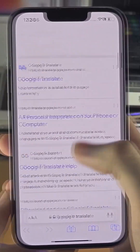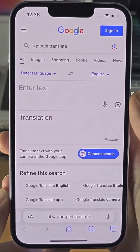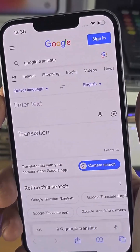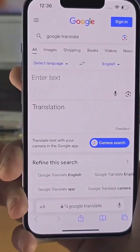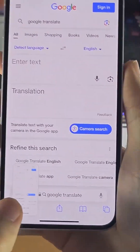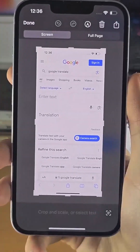Once you've done this, take a screenshot by clicking and releasing the power and volume up keys at the same time. You should see a preview appear, which you can tap on.